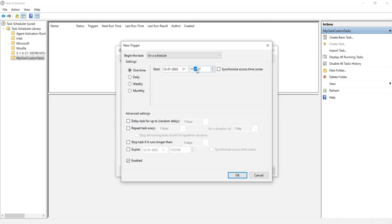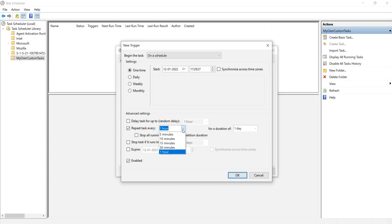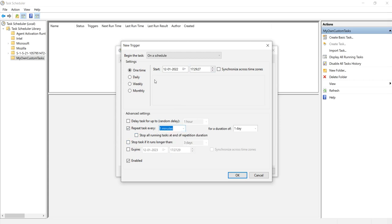I am setting it to repeat every five minutes indefinitely, starting at 17:29. Click on 'Repeat every' and select five minutes. Click OK.